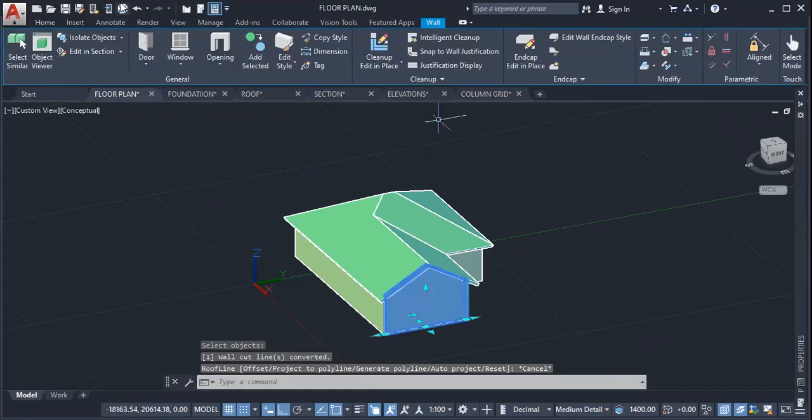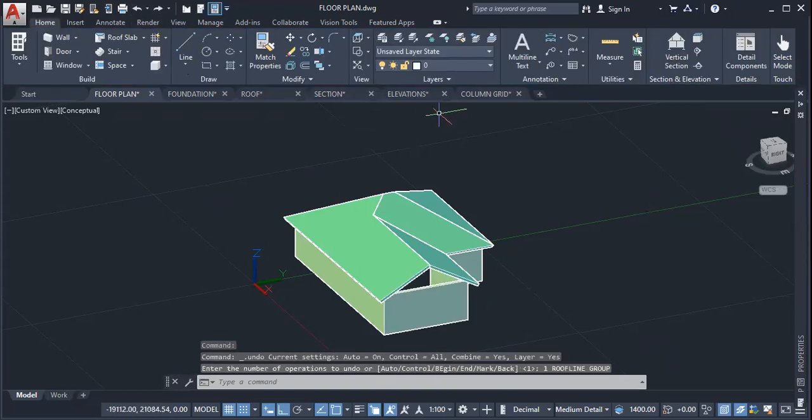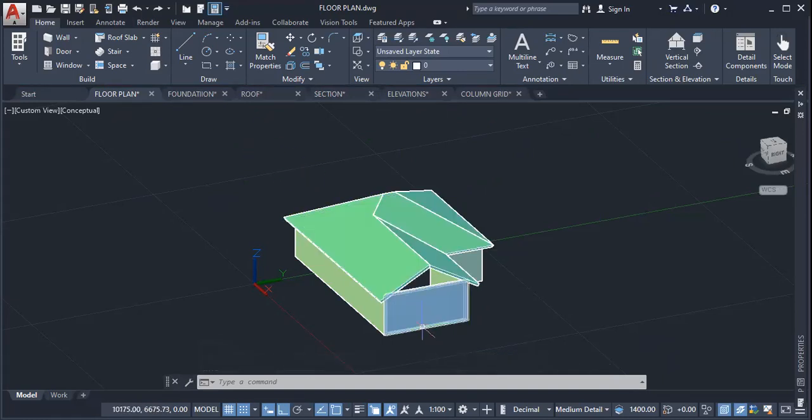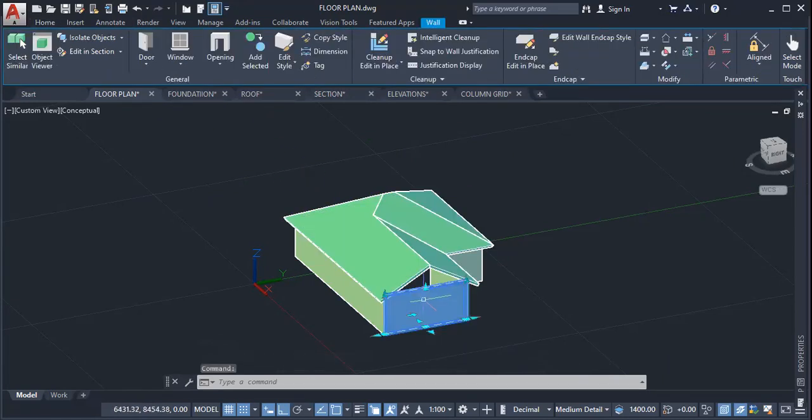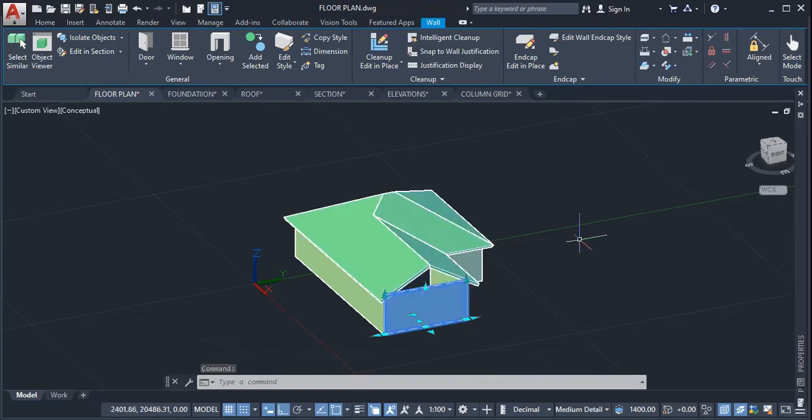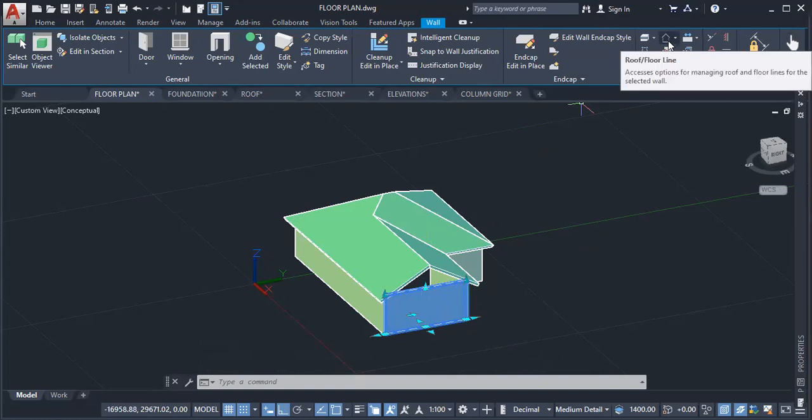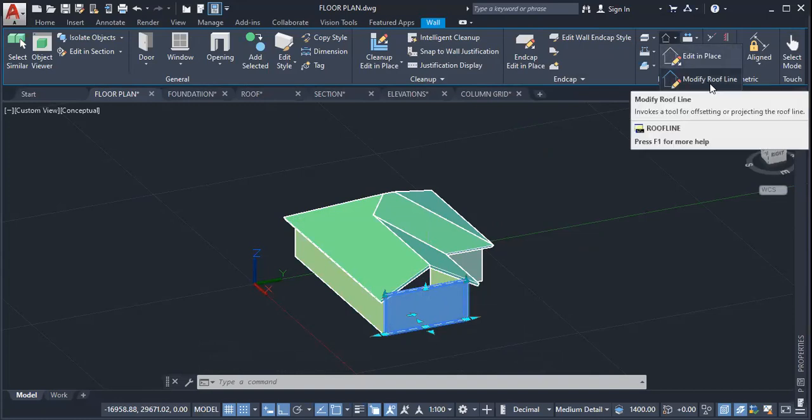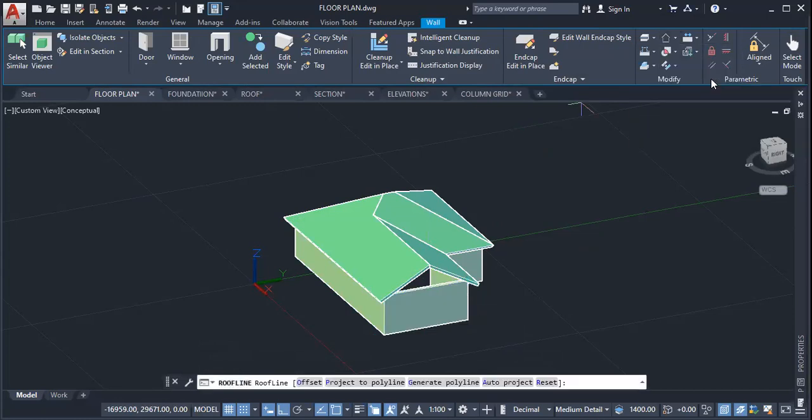Let me go one more time. The first step is to click on the wall that you want to project up to the roof line. Then click on this icon, roof floor line. Once you have done that, click onto modify roof line.